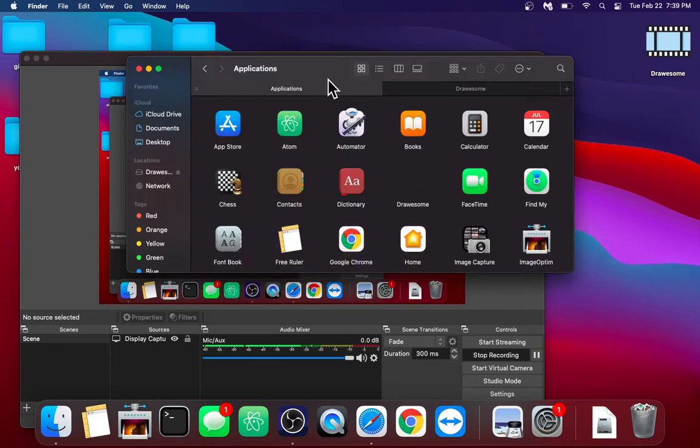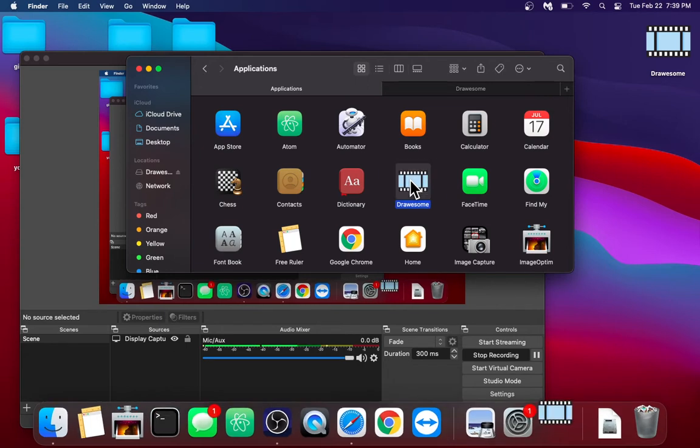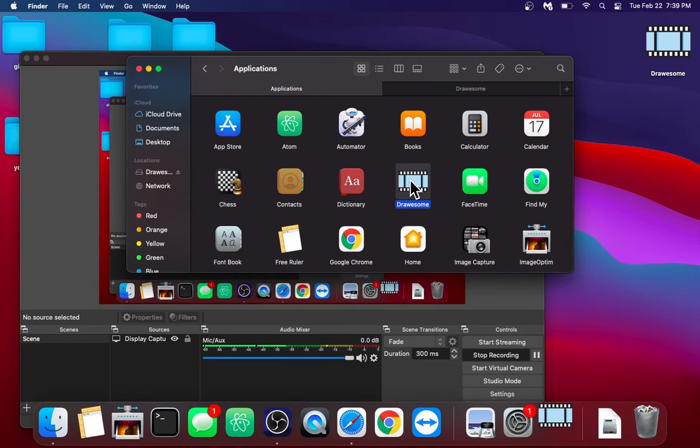Now, go to your Applications folder and you'll see the application here. Now, normally if you just left click it, it will not allow you to open it. This is because I didn't code sign the application. I'll show you how to get around that.